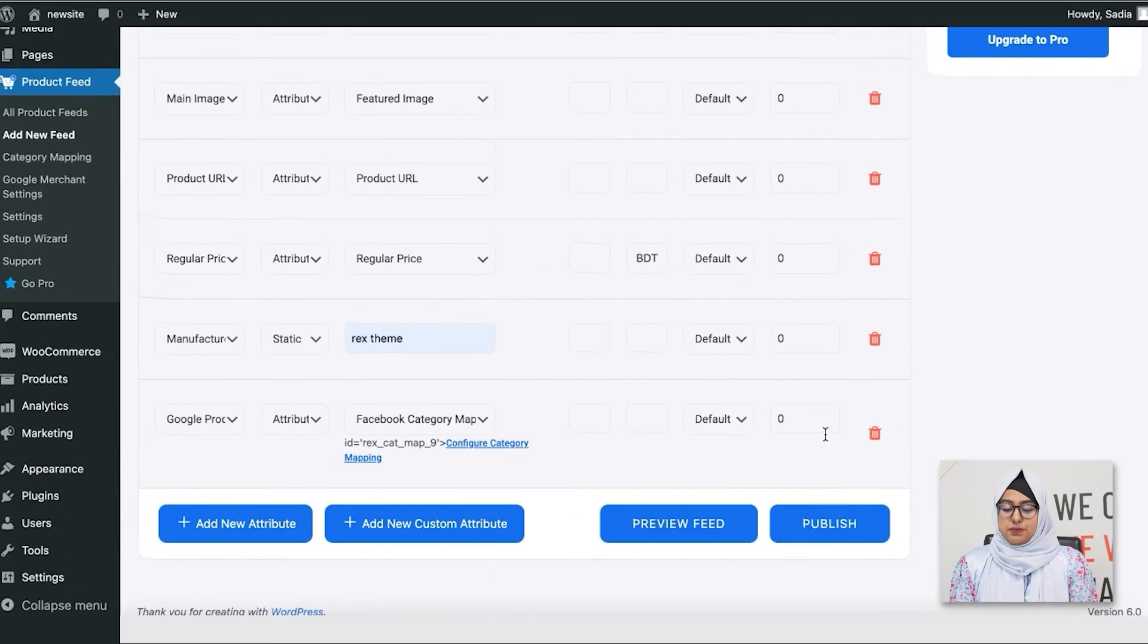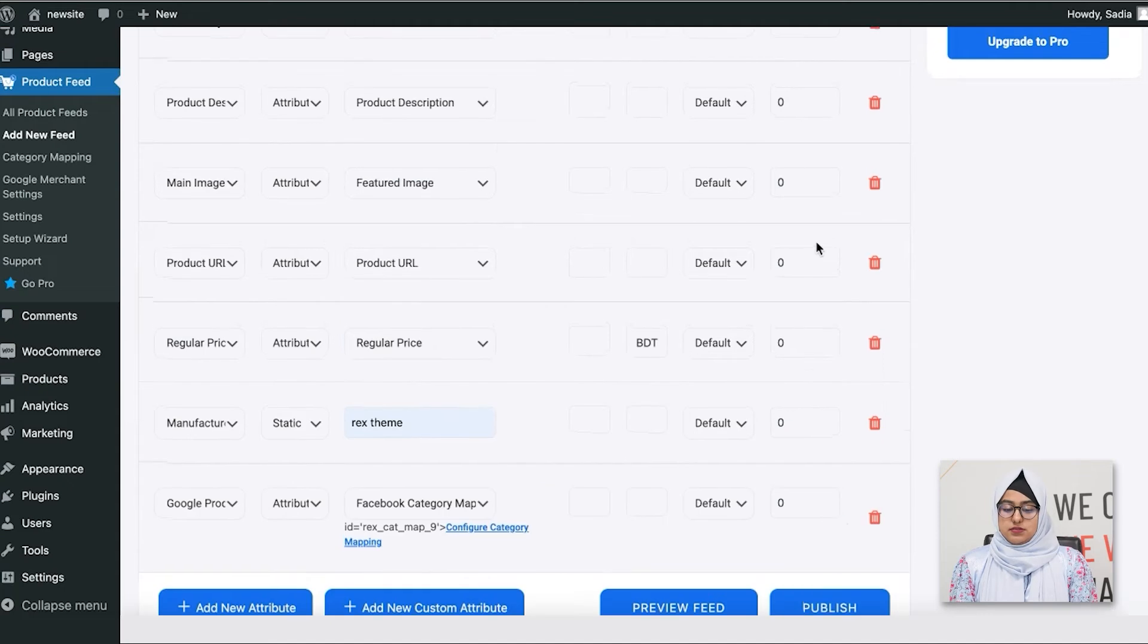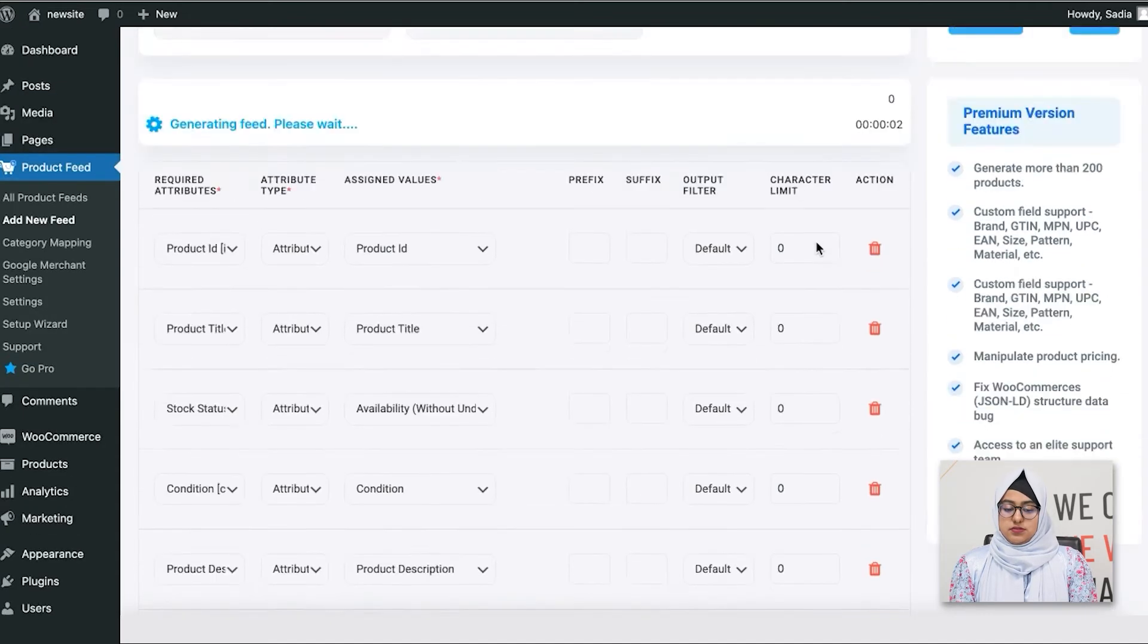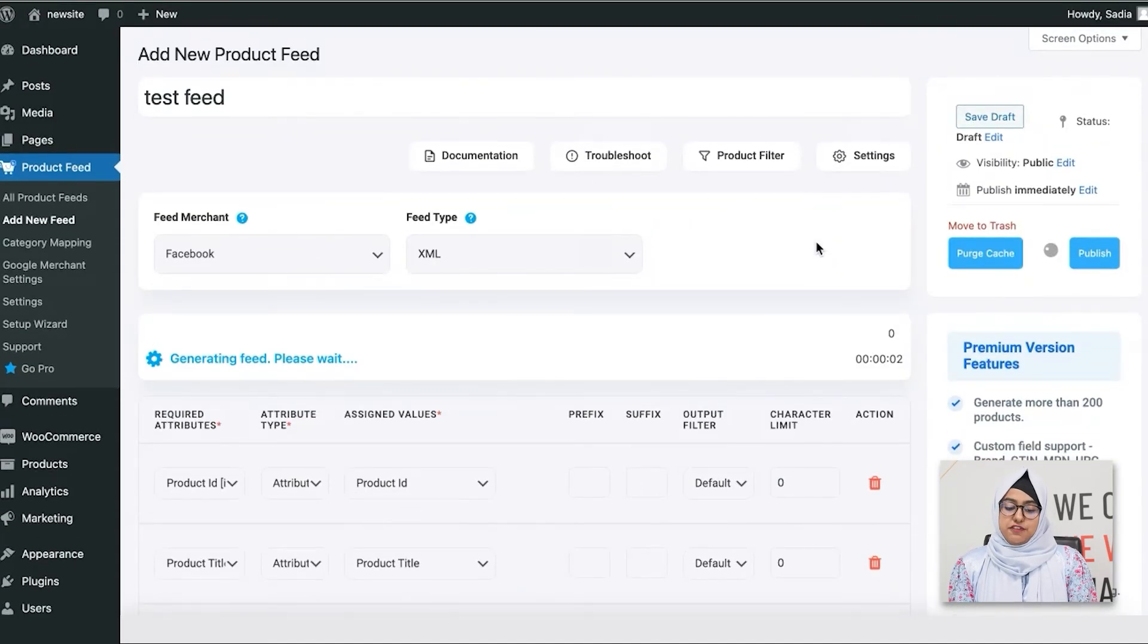Right now, just click on the publish button. And it will take a few moments to load.